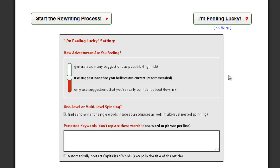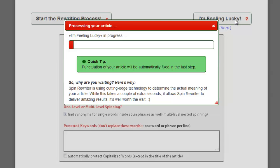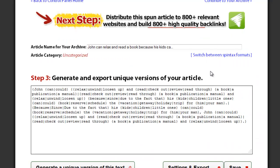Once you are satisfied with your settings, simply click the I'm Feeling Lucky button to start the rewriting process.